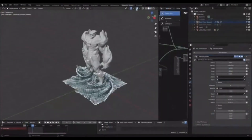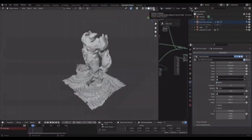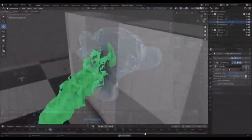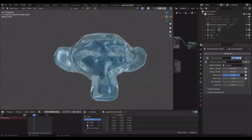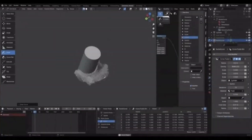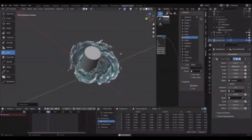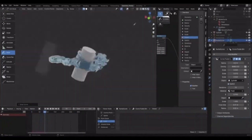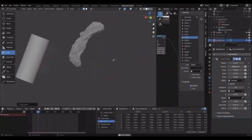And it doesn't stop there — you can even morph liquids between objects and create wet map simulations that add an extra layer of realism to surfaces interacting with the fluid.